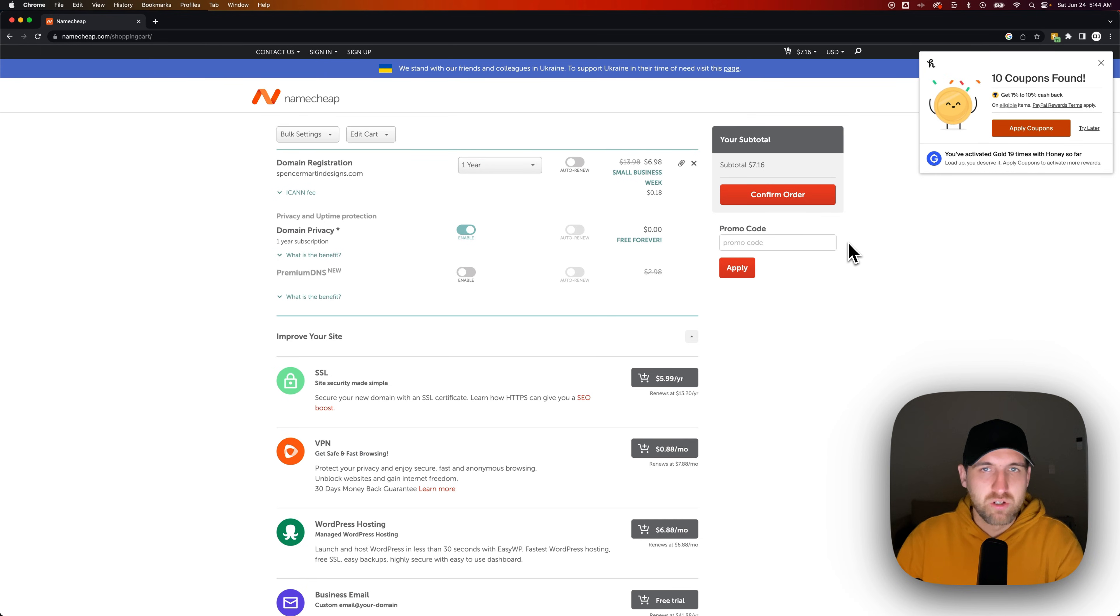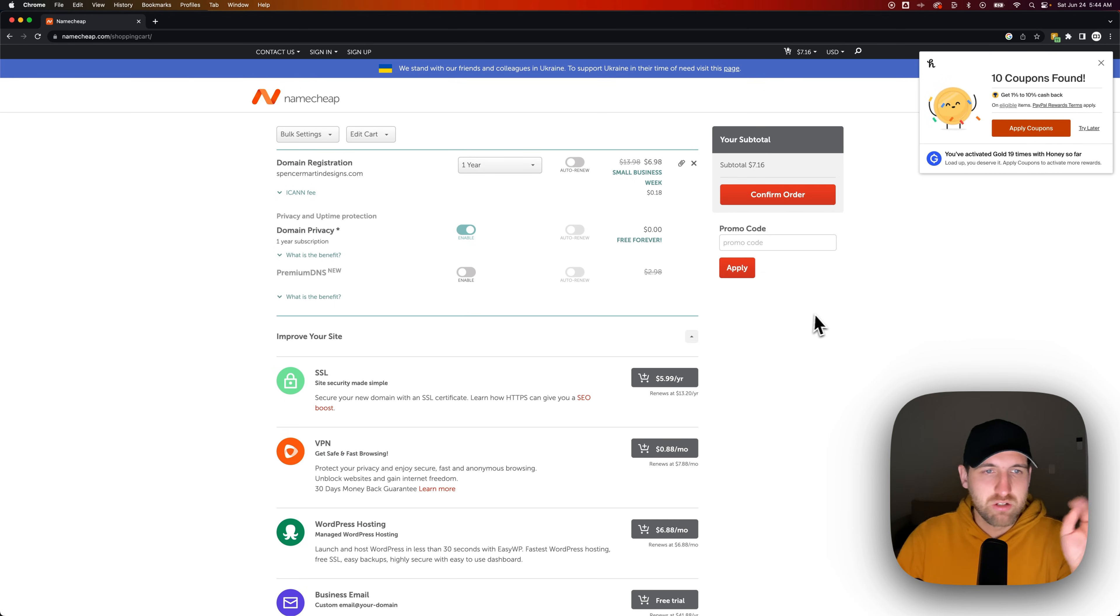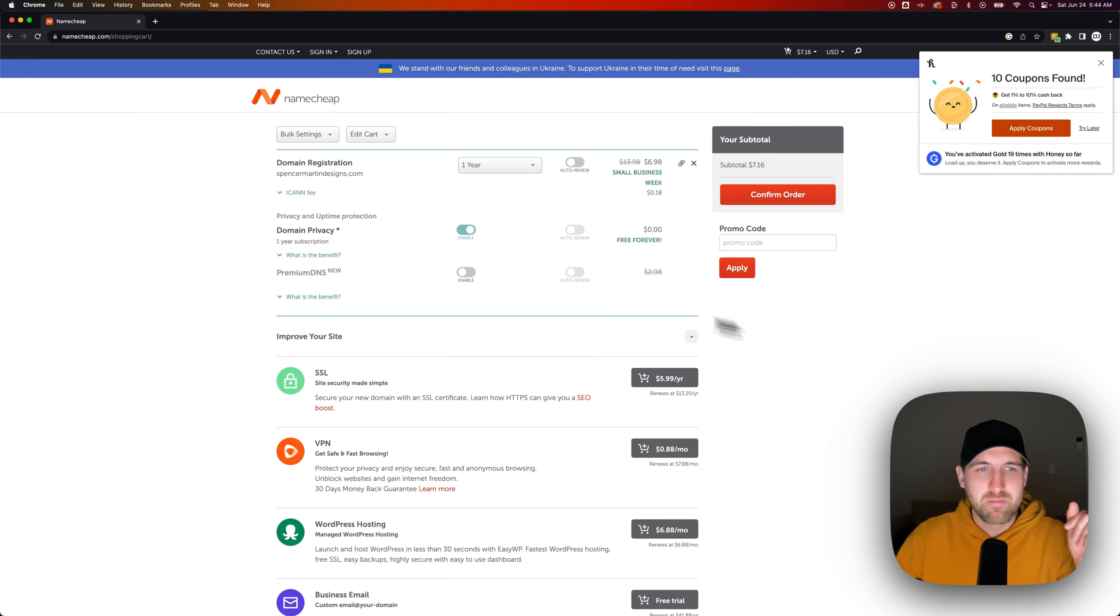You can just literally click a button to apply the codes. We'll do that here in a sec to see if we get any more of a discount.